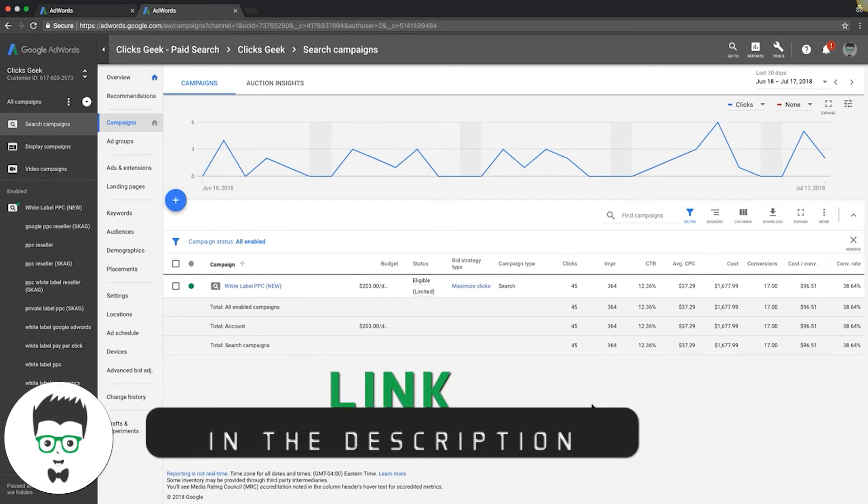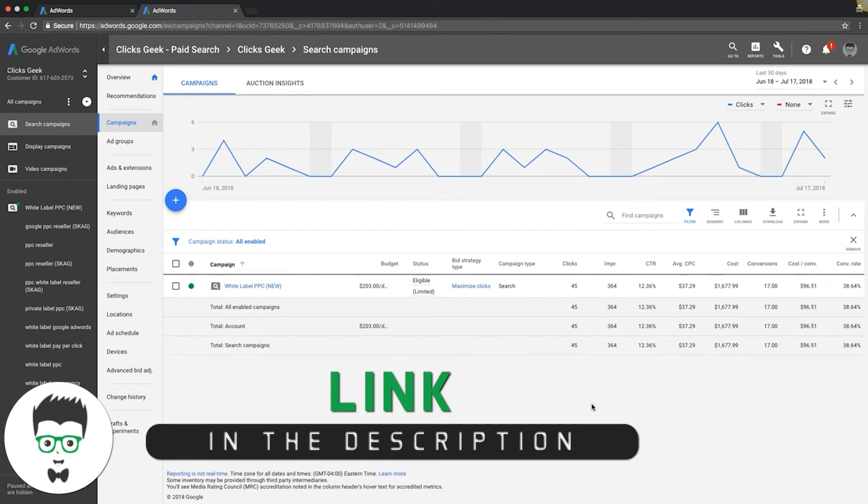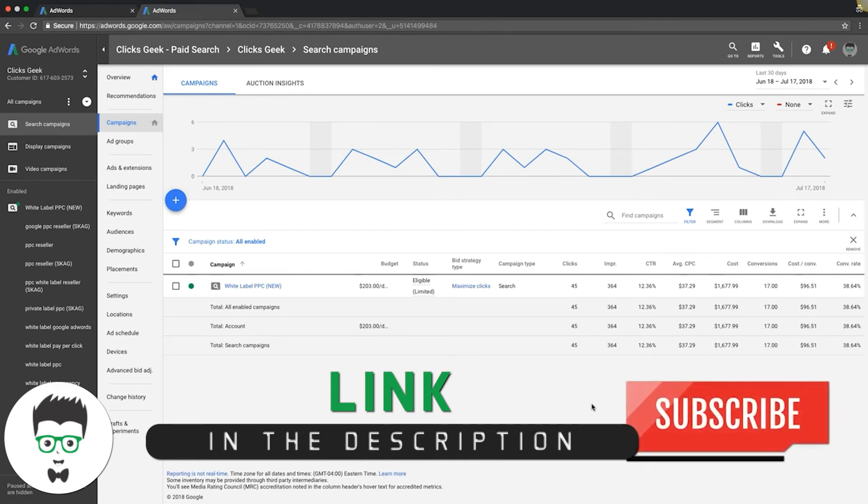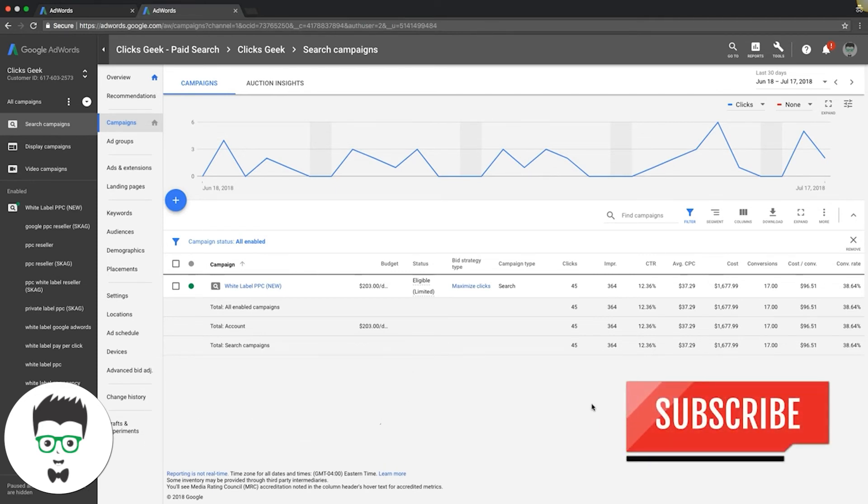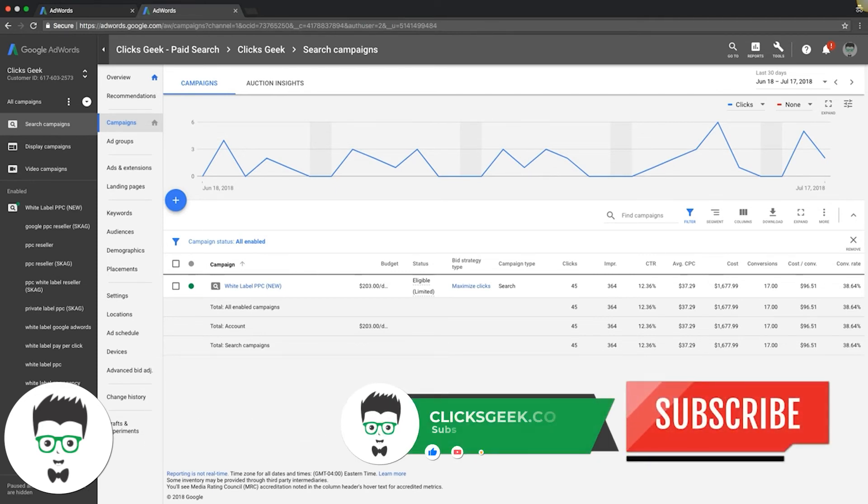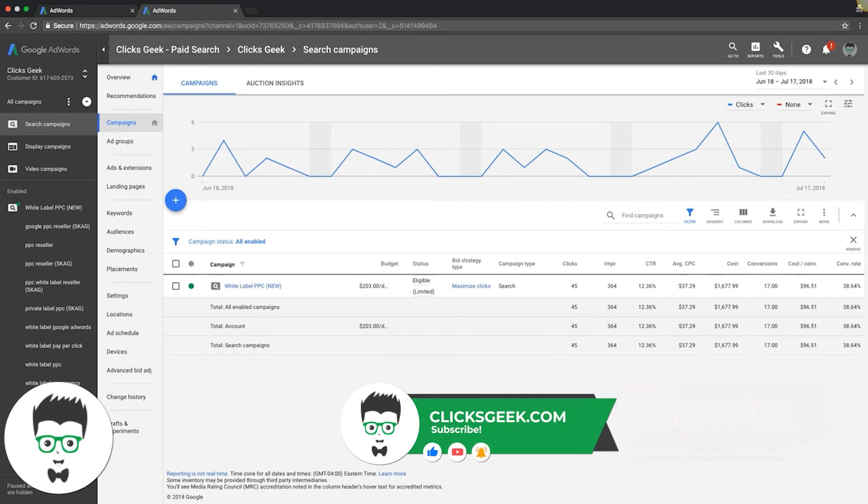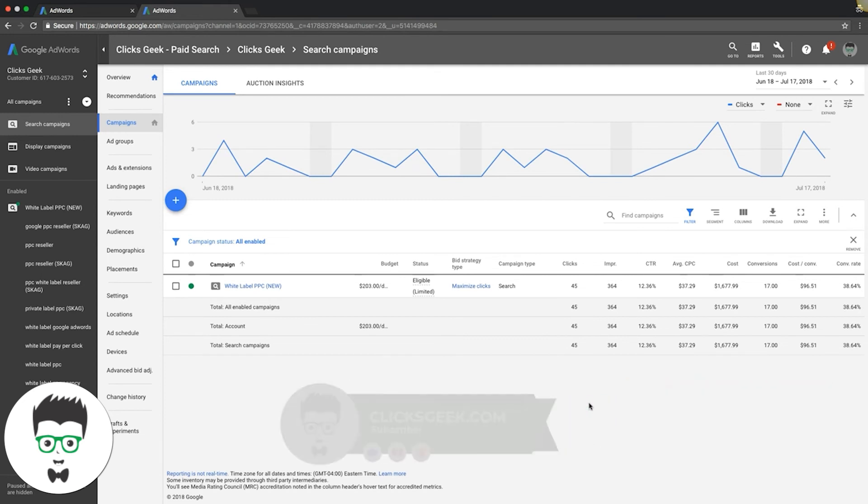And as always, make sure you give me a thumbs up and subscribe to our channel. We have content dropping daily now. It's all AdWords content, that's all we do. And check out the links in the description. Other than that, I'll see you guys in the next video.